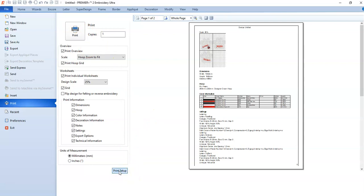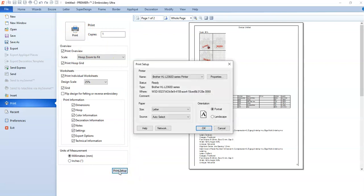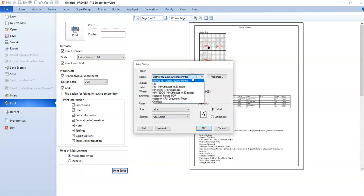Then you're also going to go into the print setup and decide how you're going to print this. If you want to print it to PDF on my computer, I use Microsoft products, so I do have a Microsoft Print to PDF.